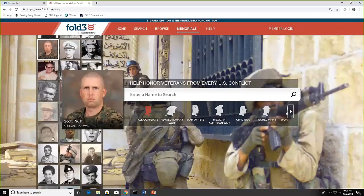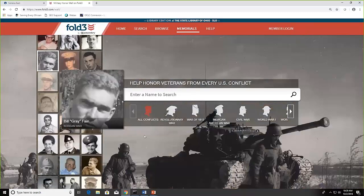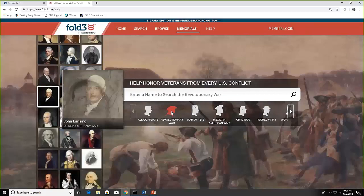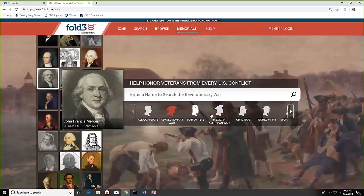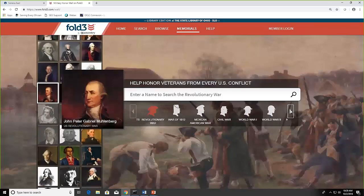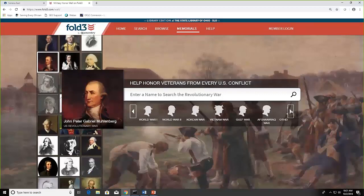Now, what is scrolling are all conflicts. So over in the middle, you see that I could click Revolutionary War. And you'll see my pictures on the left have changed. And those are memorials for Revolutionary War soldiers. Same with Mexican-American War, Civil War. And I can scroll farther to get World War II, the Korean War, Vietnam, the Gulf War, Afghanistan, Iraq, and other services.